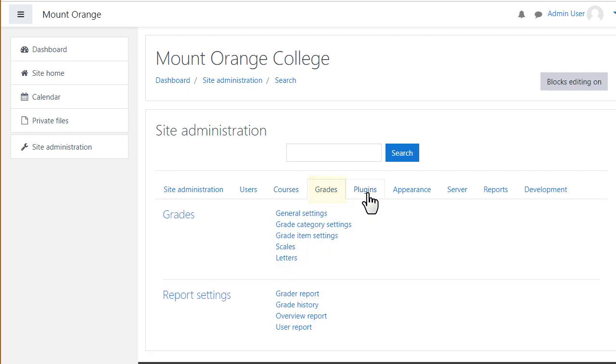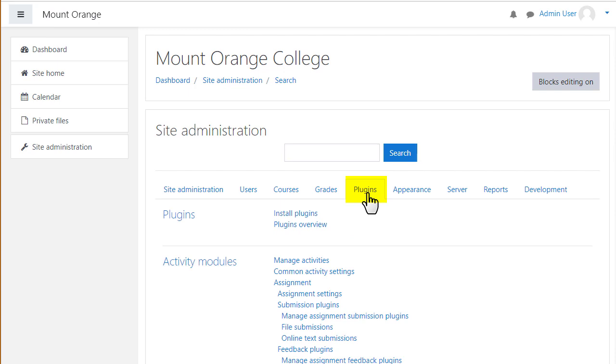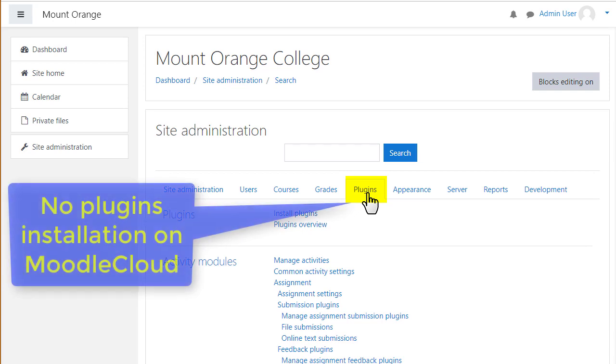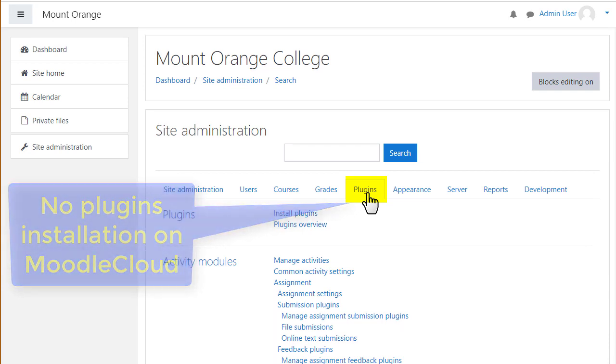From the plugins tab, you can see the elements of your site, modules which plug into it to help it work better. Some plugins come as standard, others can be installed by you if your hosting allows, to add a lot more functionality to your site. Note it's not possible to install plugins on Moodle Cloud sites.